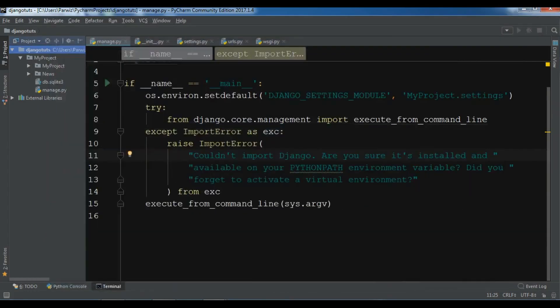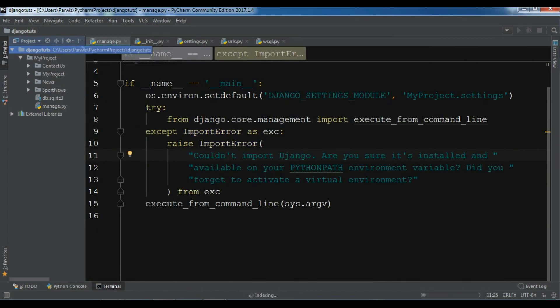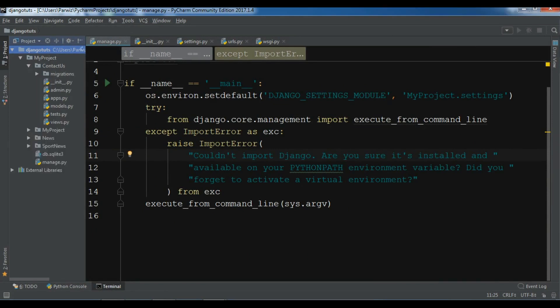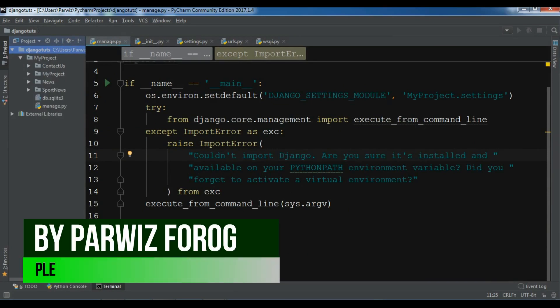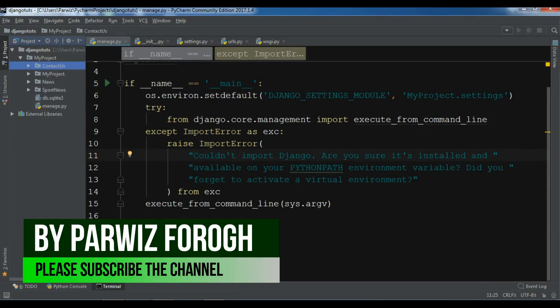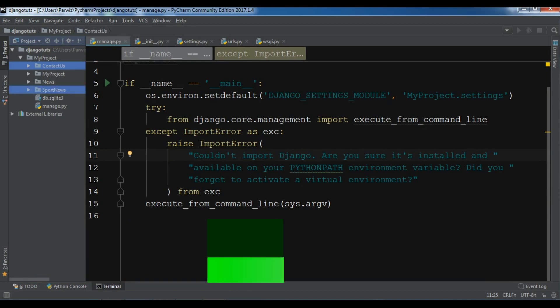So now if I see in here, I have a news app, I have a sport news, and I have a contact us. So now let me just remove these two because I just need one app.